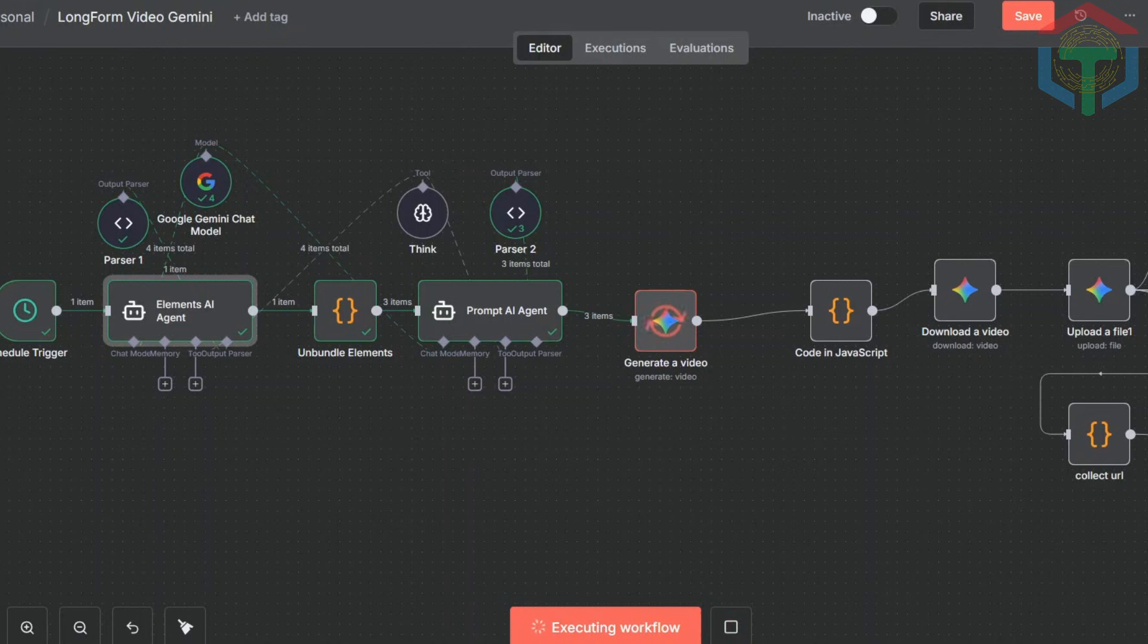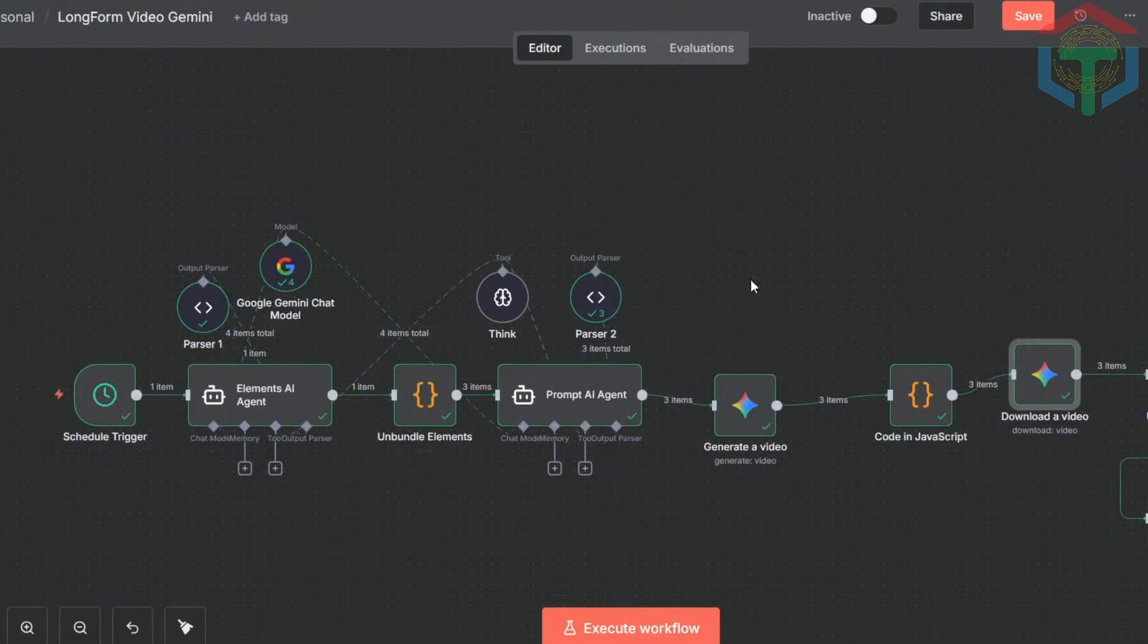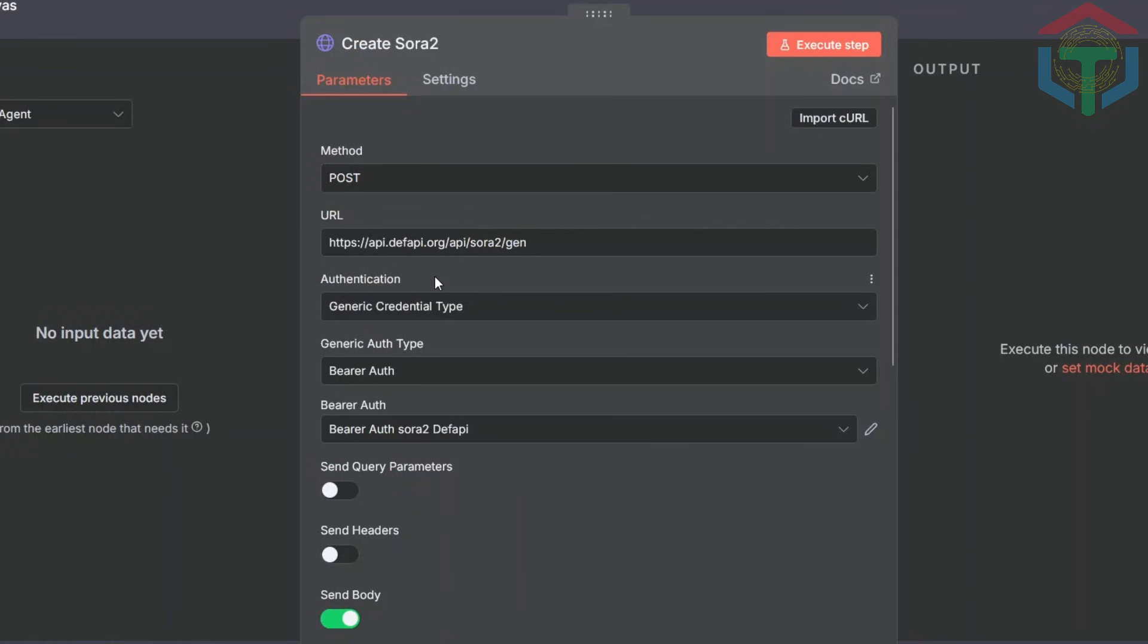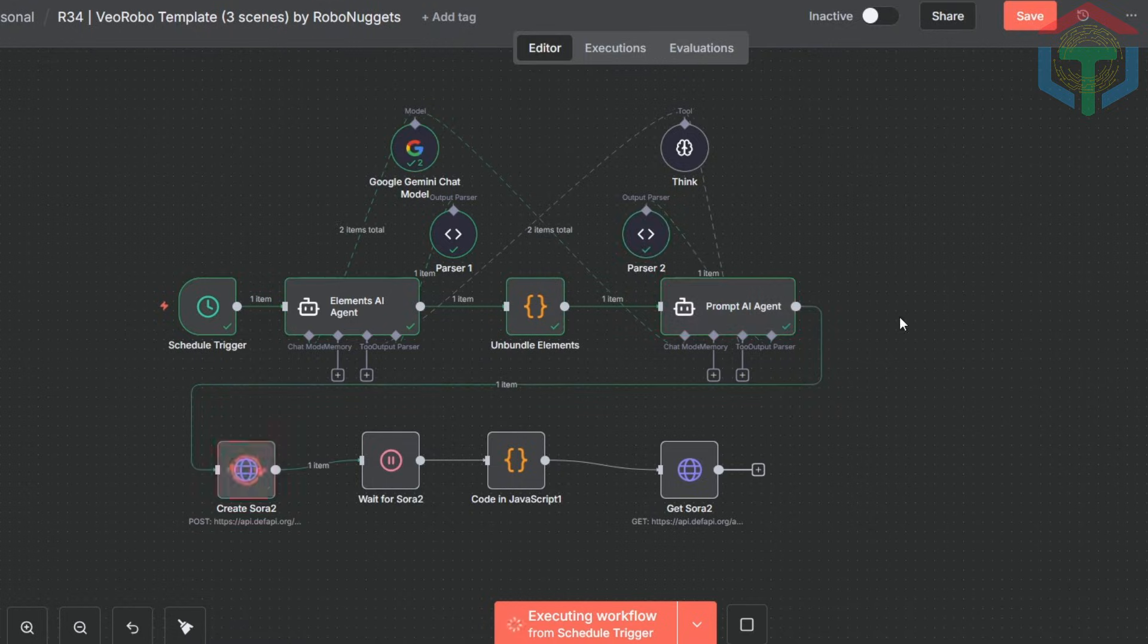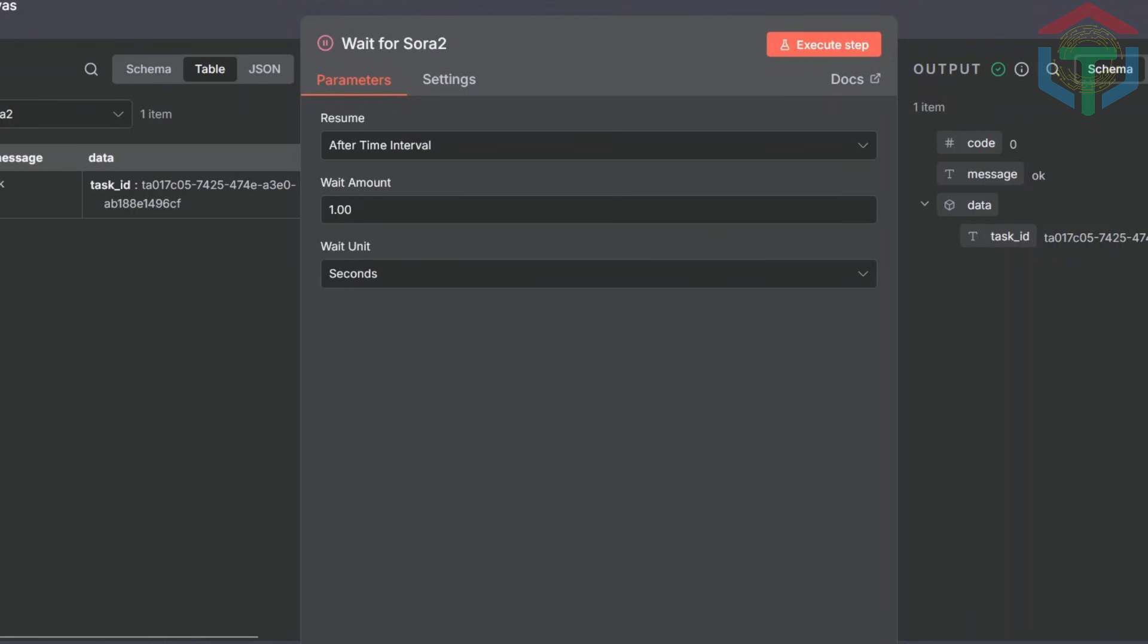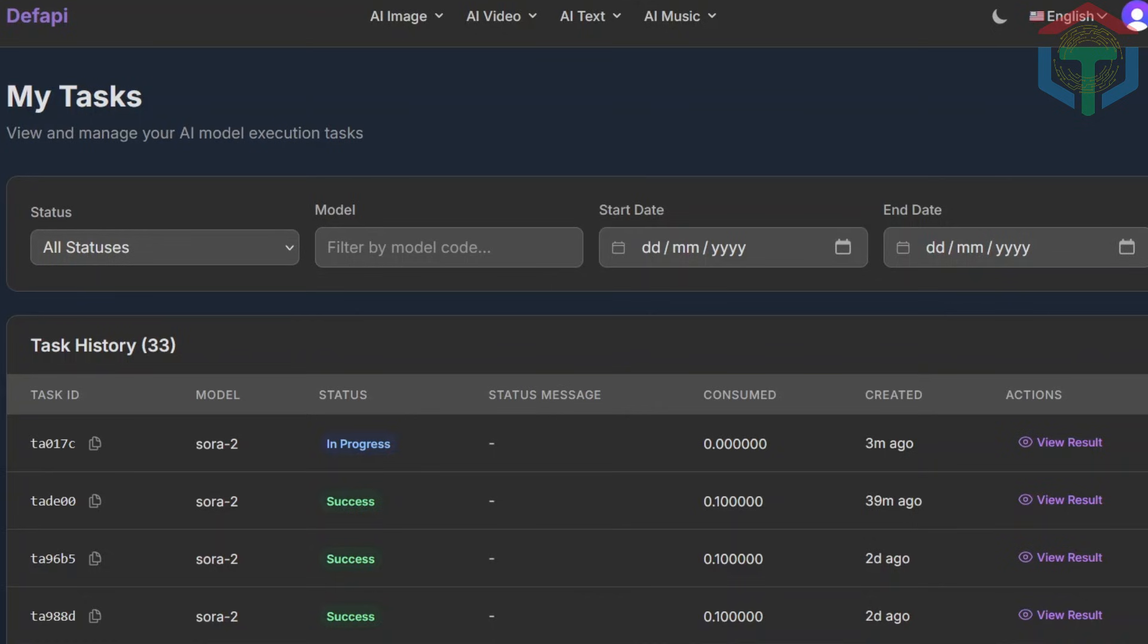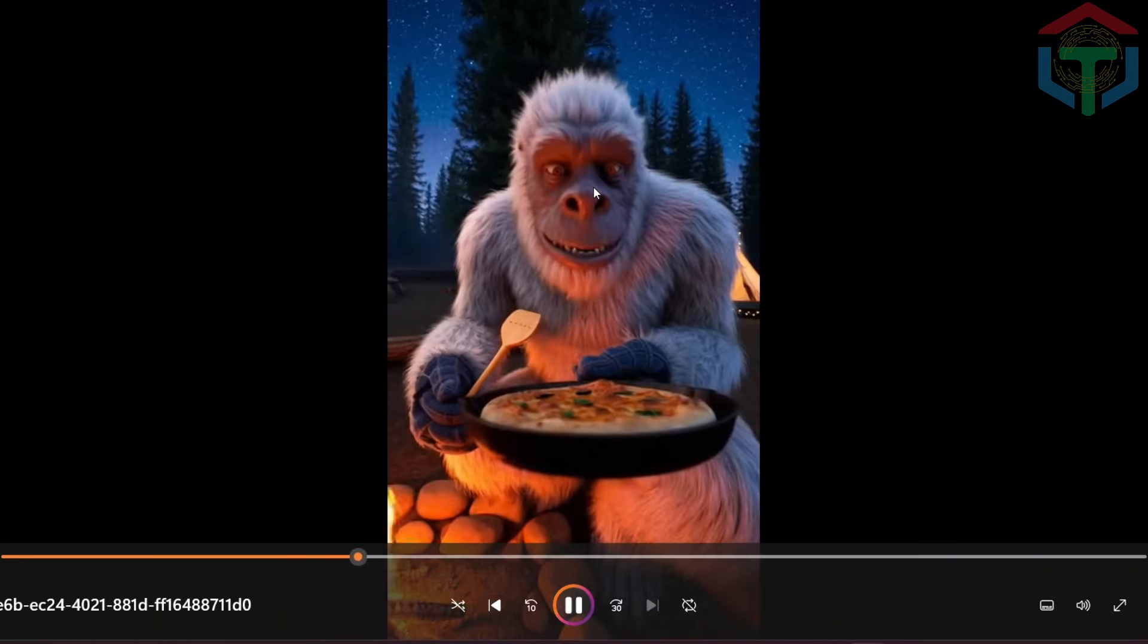Want Sora 2 instead? Super easy. Just swap your API keys. You only need to update the two nodes that handle video generation and video download using the Sora 2 model. You can use defapi.org, where Sora 2 costs only 10 cents per request. Before running, I'll switch it to one scene for a quick test. Click Run, and everything processes automatically. You can run this 24/7 as long as your server stays online. For every model, just make sure you set a long enough wait time. When you check defapi, you'll see your request. If it shows processing, simply refresh. Once it's done, you can download the video or use get to fetch it. Here's the output using Sora 2. Clean and super high quality.